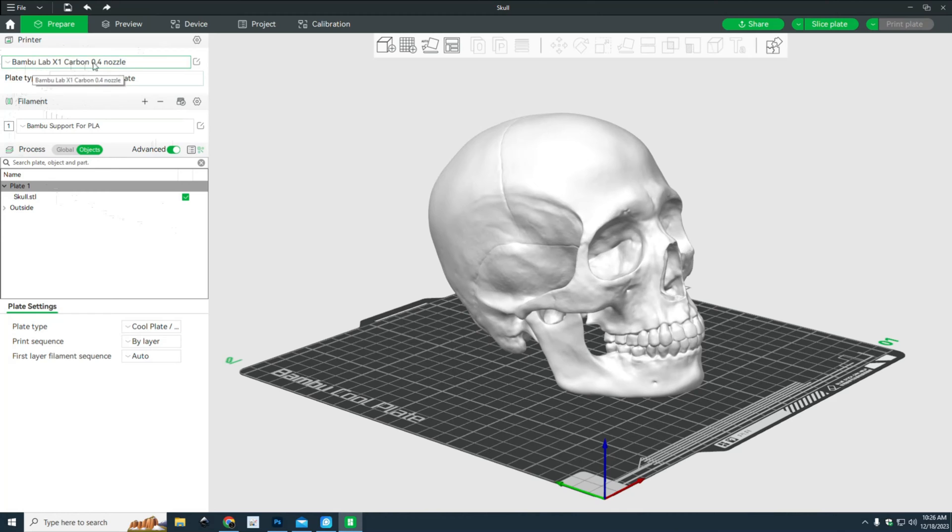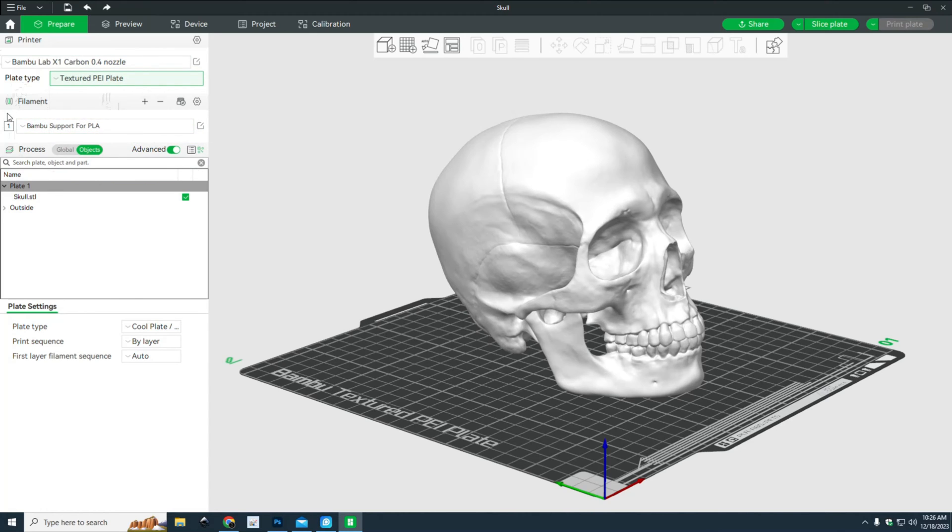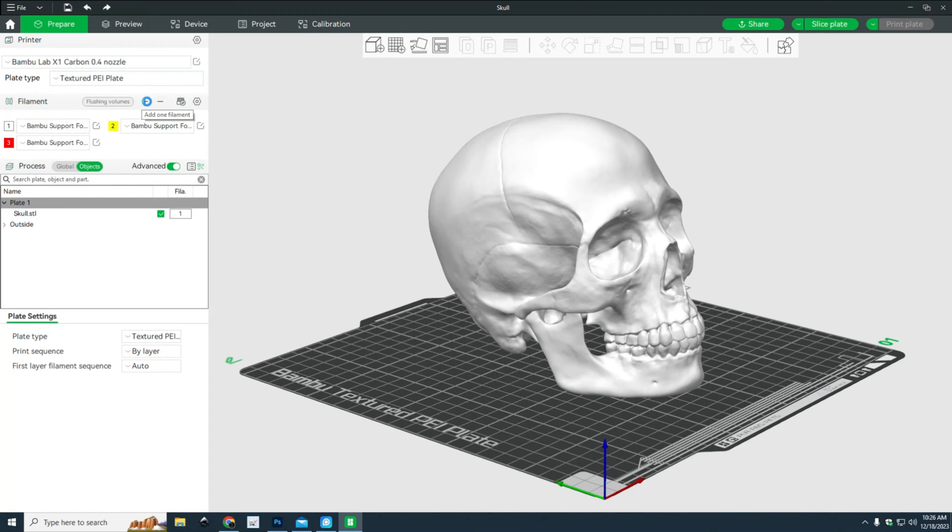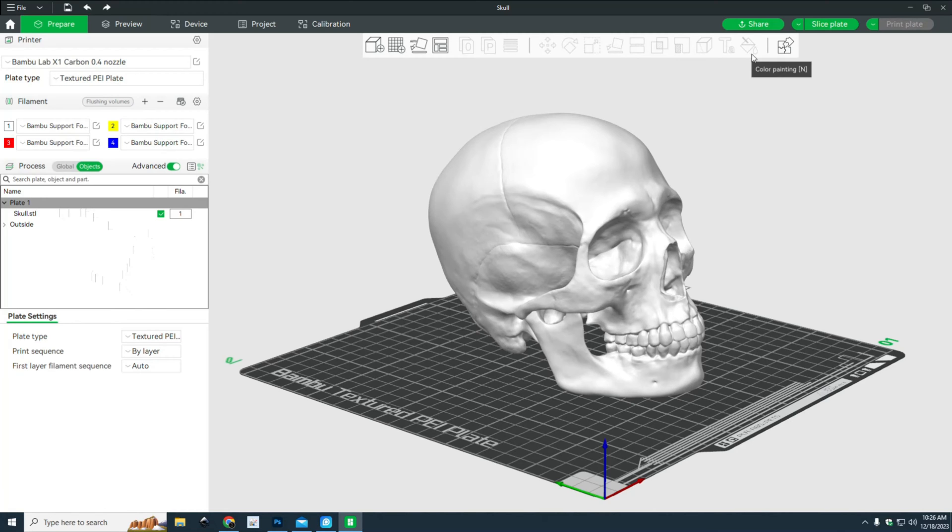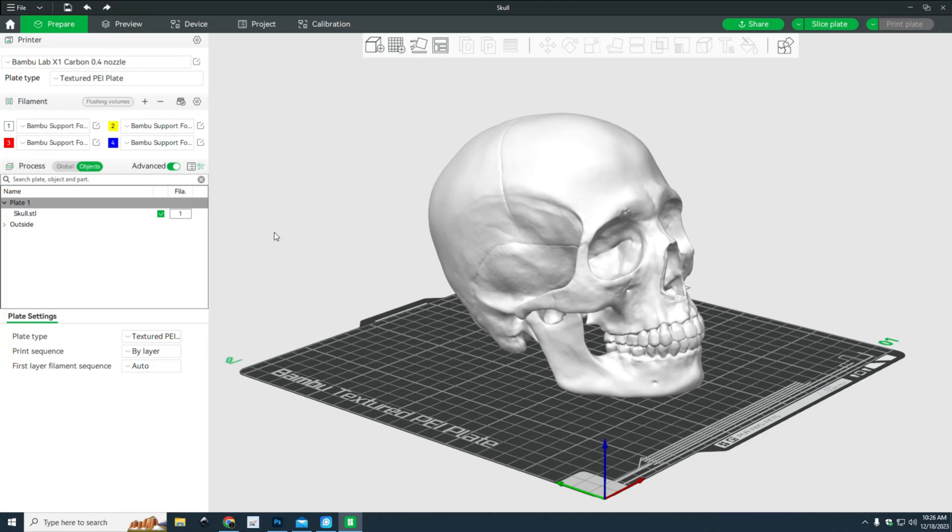So what you need to do is set that up correctly. This is my printer with a textured plate, and I'm going to add filaments - three, four, etc. Now you see that we have this paint bucket icon, which allows us to paint. These are not necessarily the right colors; when we slice and hit the print plate, we'll see the actual colors, but you can refresh to show what you actually have.